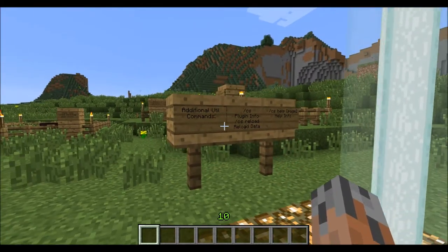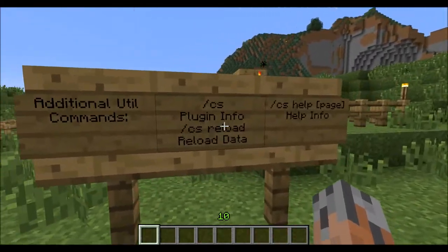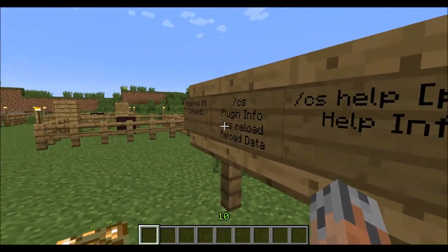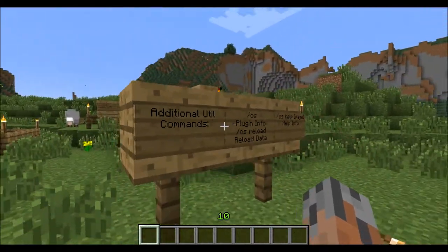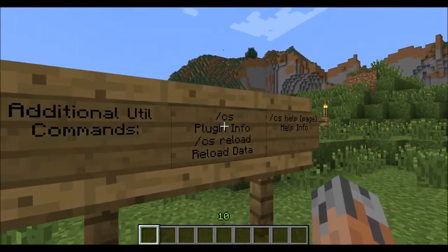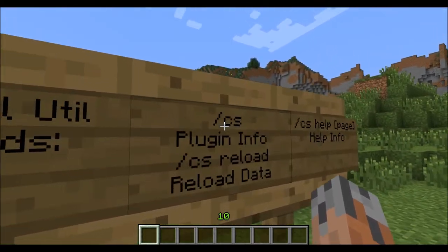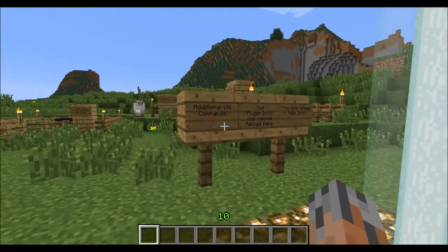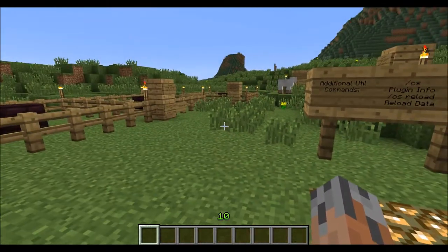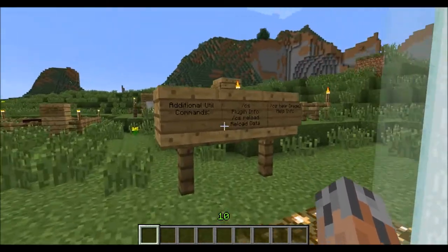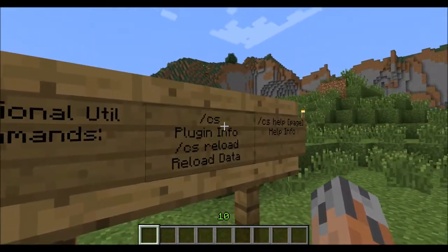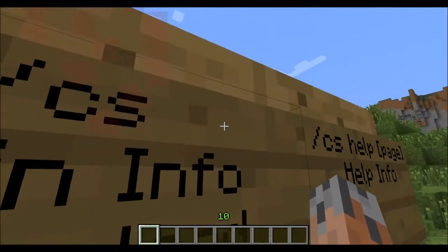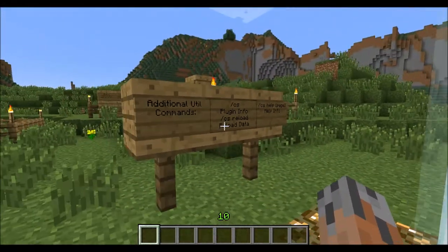The additional utility commands that I forgot are just slash CS, which just displays plugin info. These ones that are prefixed with slash CS will not work if you have WorldEdit installed. You have to use its alias, which is slash CS plugin — just add plugin at the end of there, and it'll work then.